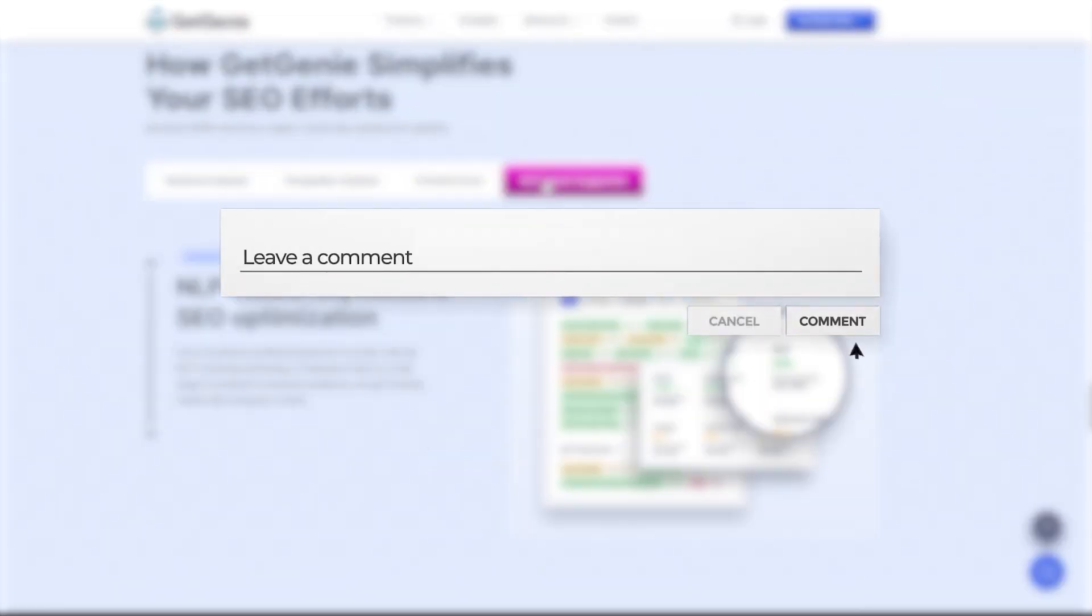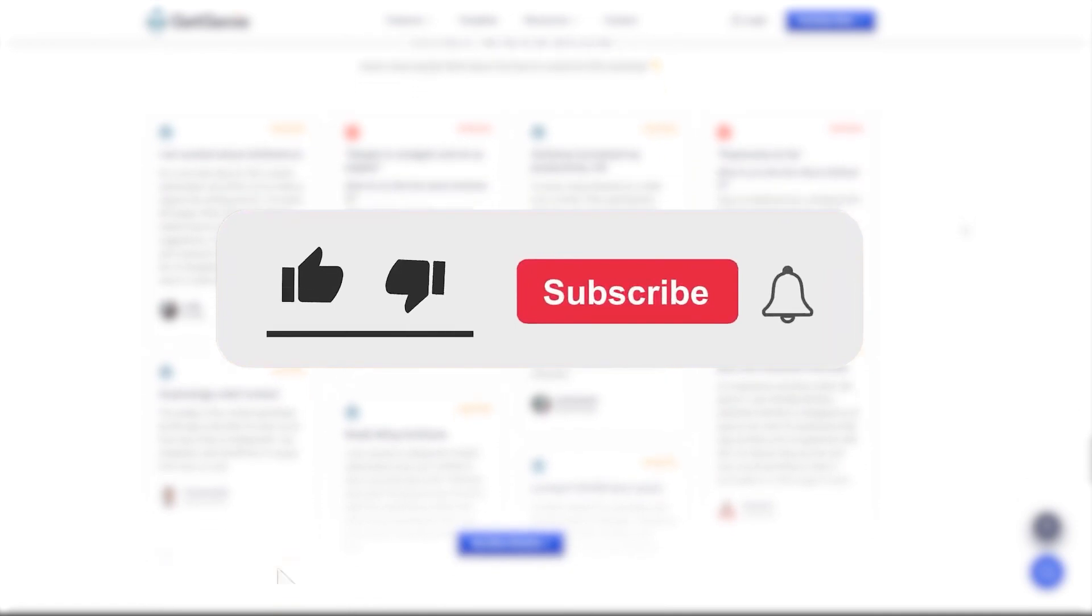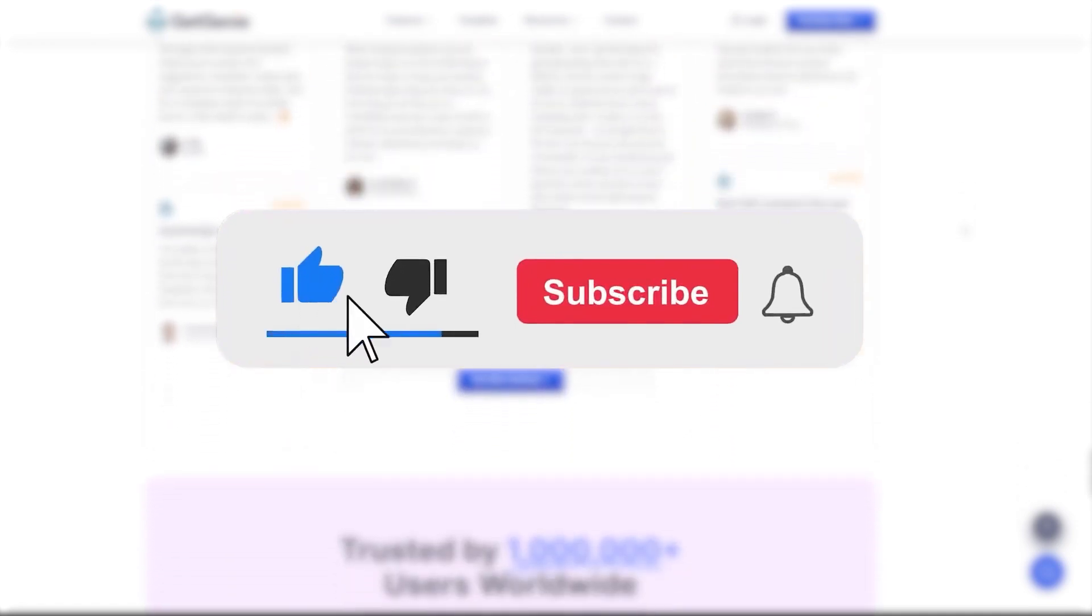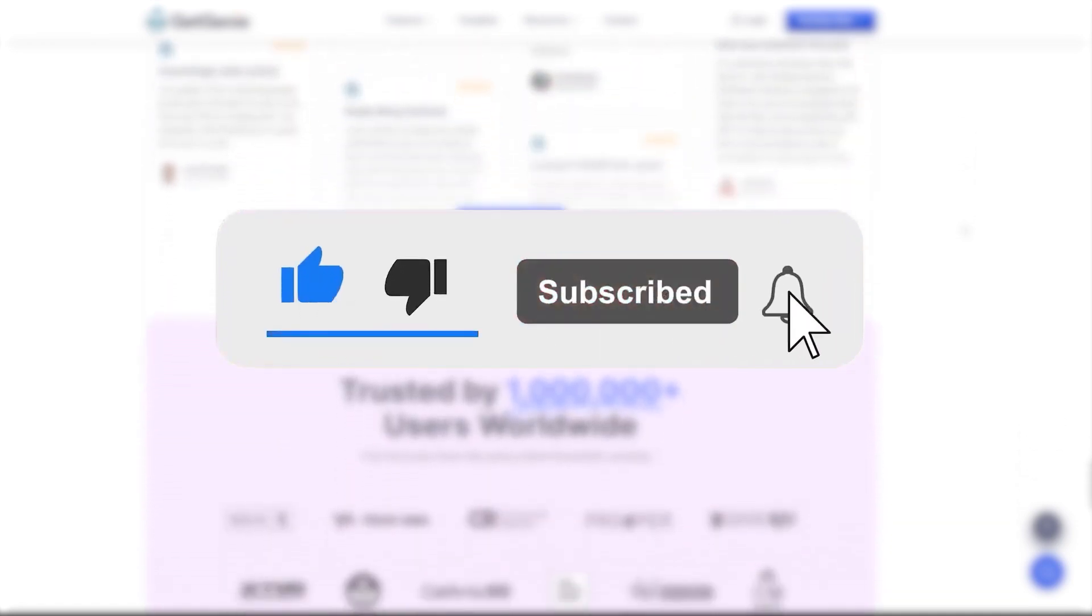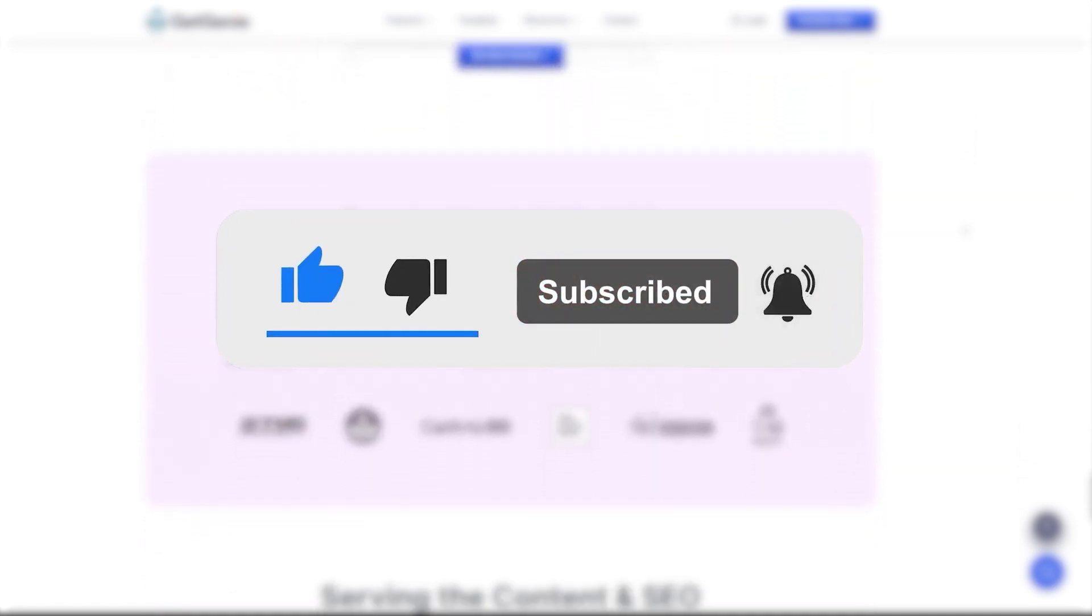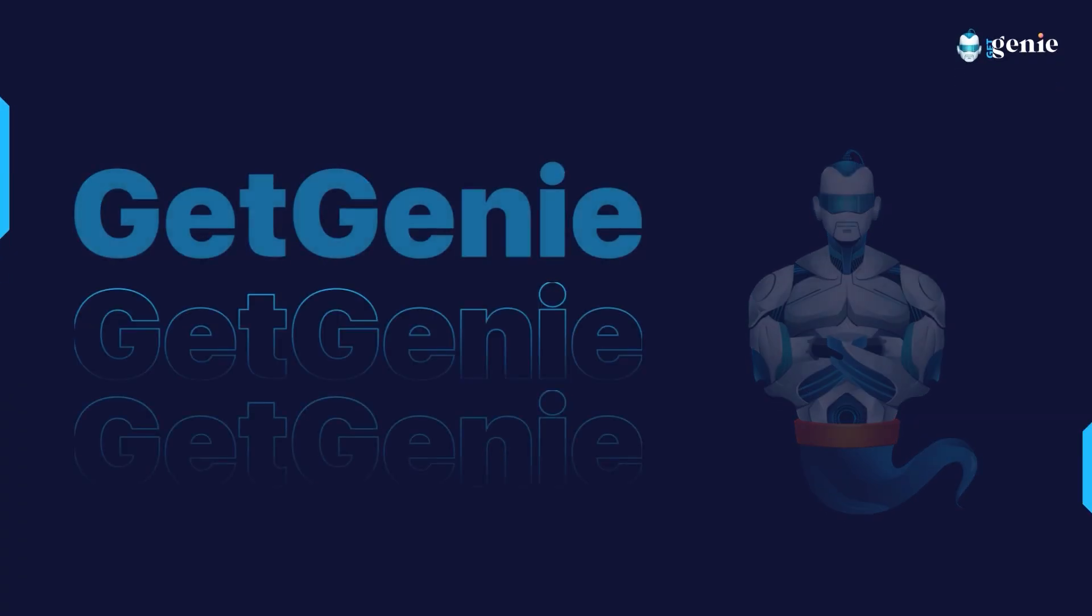That's all for today. We hope you found this tutorial helpful. If you enjoyed this video, please give it a thumbs up and don't forget to subscribe to our channel for more tutorials on how to get the most out of GetChini.